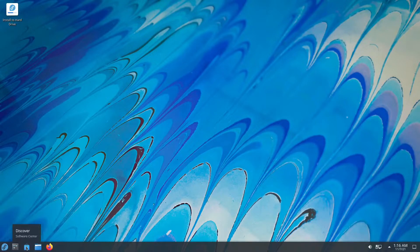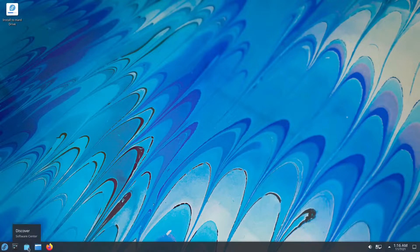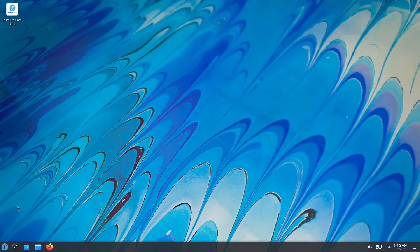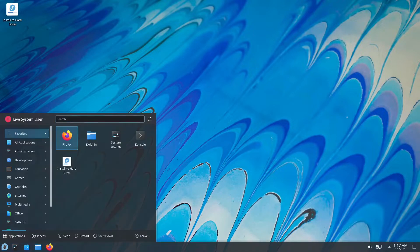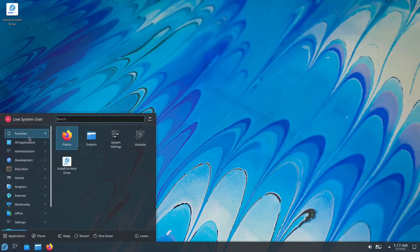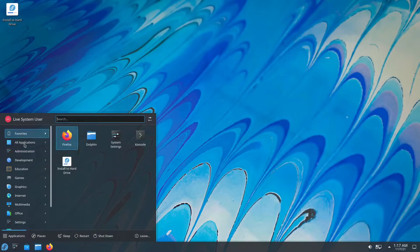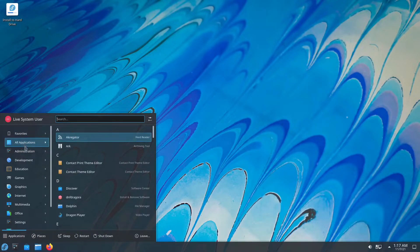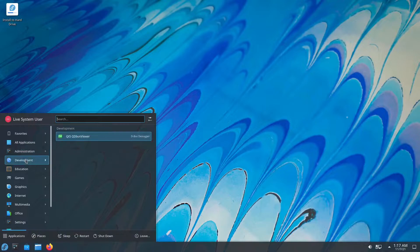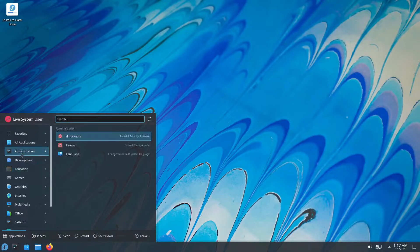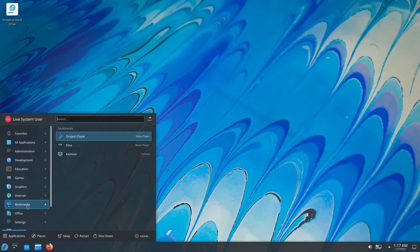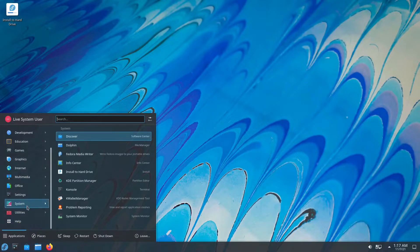This is your system settings, Discover the software center, your file manager, Firefox. We're going to go into all of those in a little bit. But first, let's click on the start menu. As you can see, it's kind of like Windows. You have your favorites, you have all applications, and then you have your applications beautifully categorized under administration, development, education, games, graphics, so on and so forth.